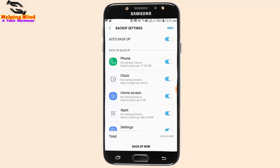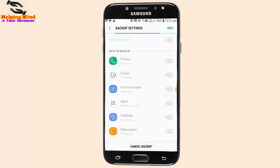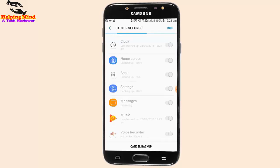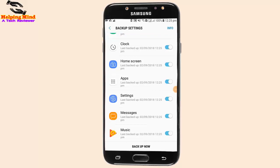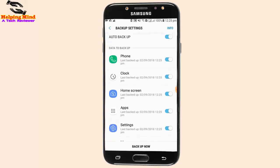Now I tap on Backup Now. When the backup is complete we can see the process. I will skip through the whole process — we have to wait for the backup. We can see the percentage category-wise: apps at 69% and backup objects.